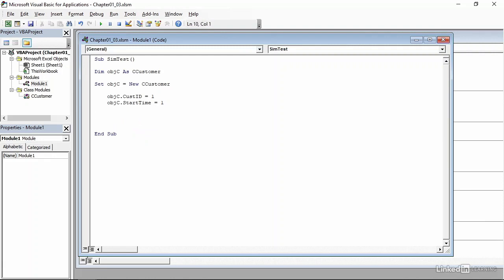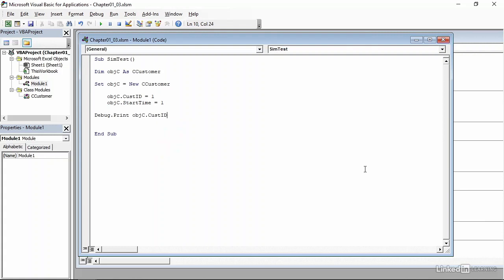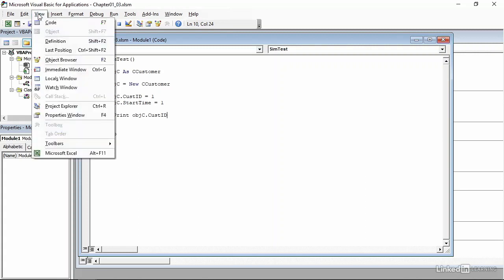Now we need to verify that the assignment was correct, and we'll do that by looking at customer ID. I want to print the value to the immediate window, which will appear at the bottom of the screen, and the command for that is debug.print. If you do VBA programming, you'll get very used to using that. objc.customerID. So we're going to display the value from the customer ID property in the immediate window.